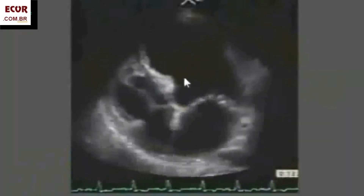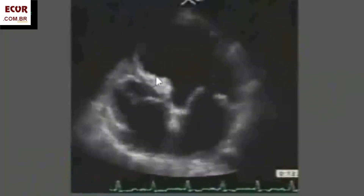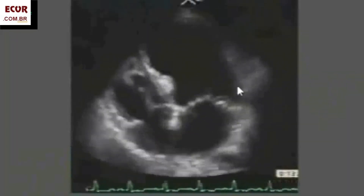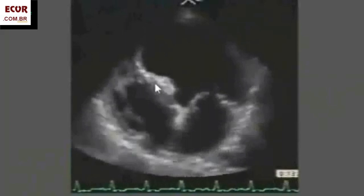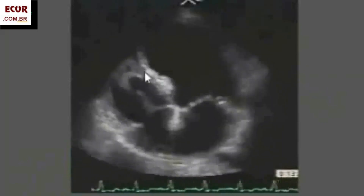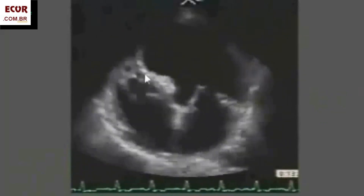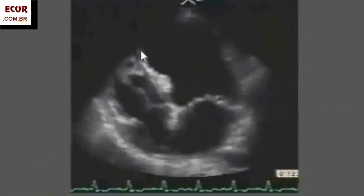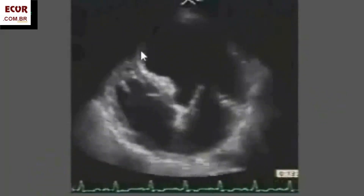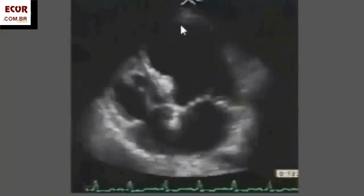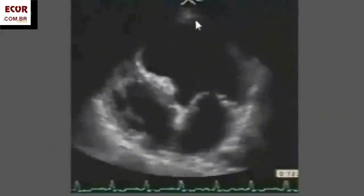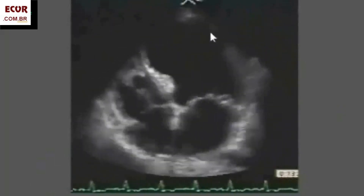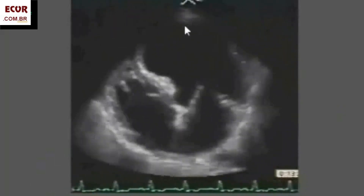Here is a really big aneurysm — it involves more than two-thirds of the left ventricle. We see the beginning of the neck here. The wall gets thinner. It is dyskinetic during systole. It's really big.